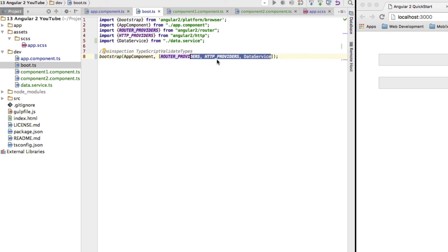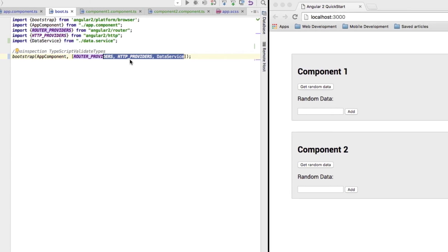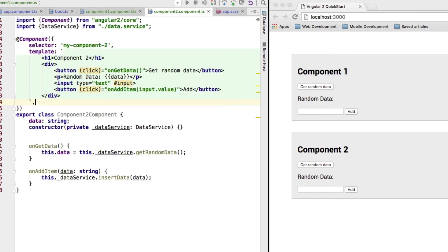Now, we're telling our root component how to create this data service. And as you can see, our app is no longer broken. So, it seems like Angular 2 is able to now inject it here and here in our second component. Even though we're not telling it how to create such an object in the decorator, in the component decorator.